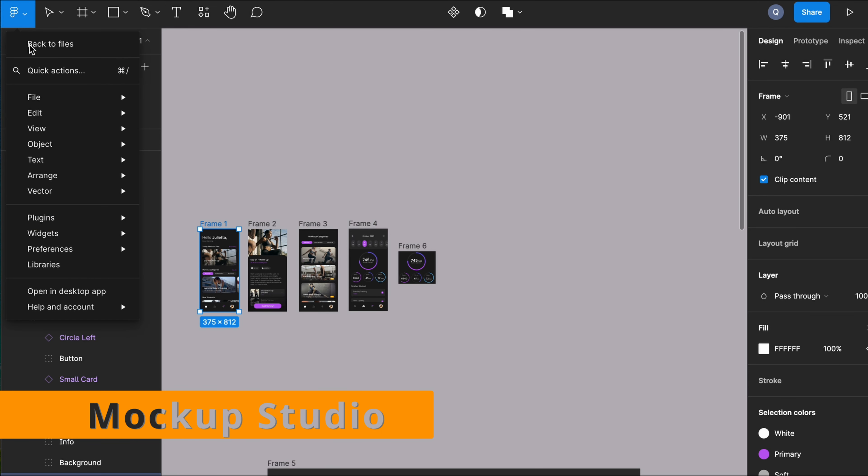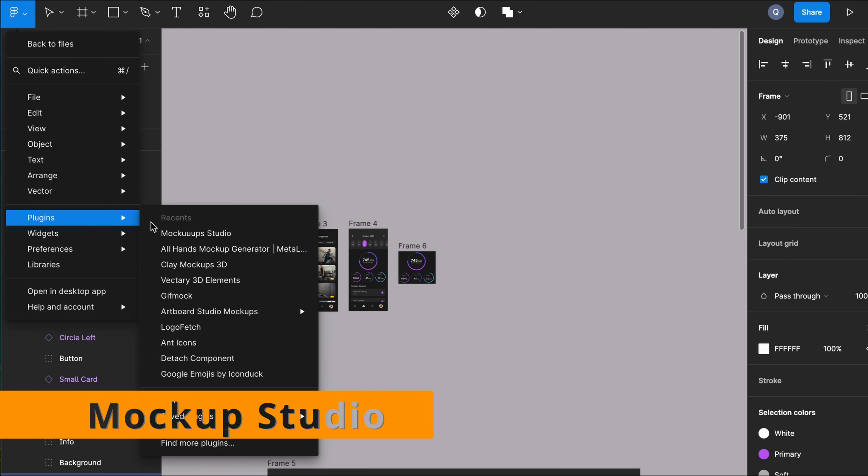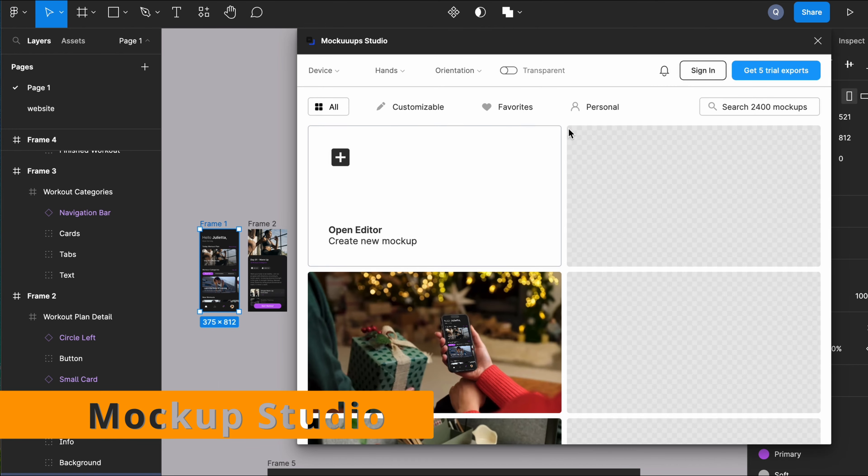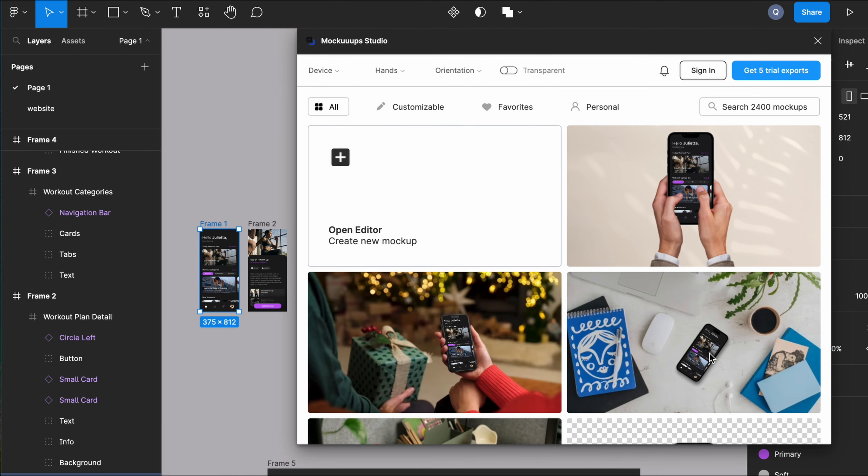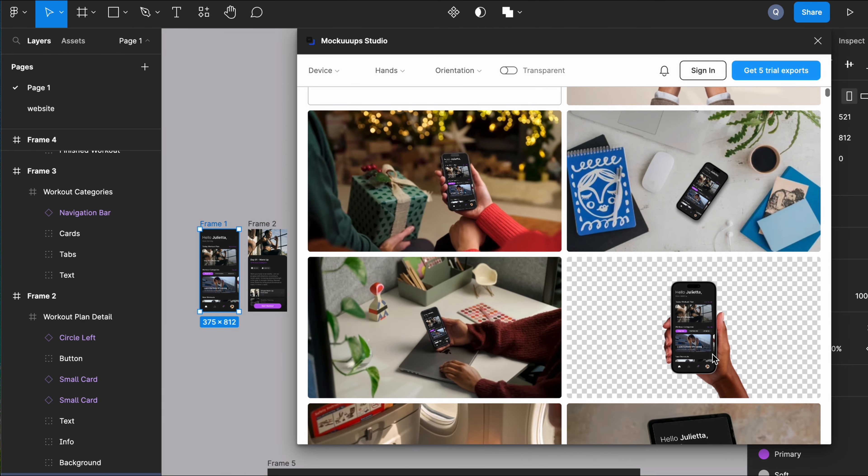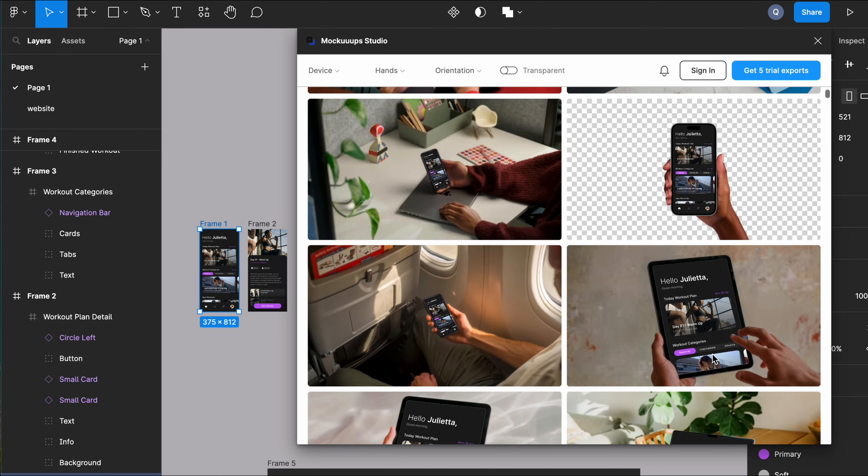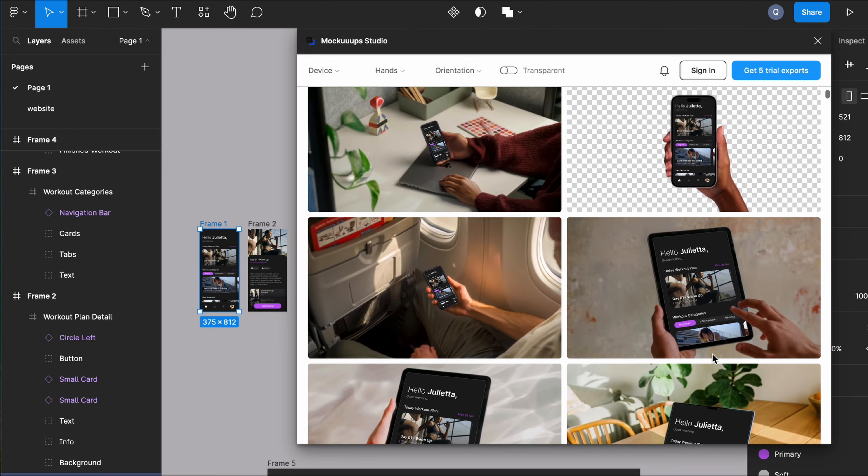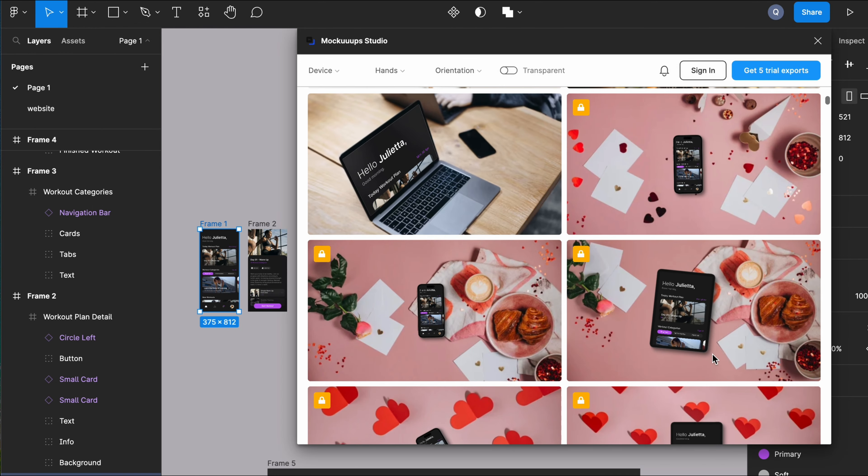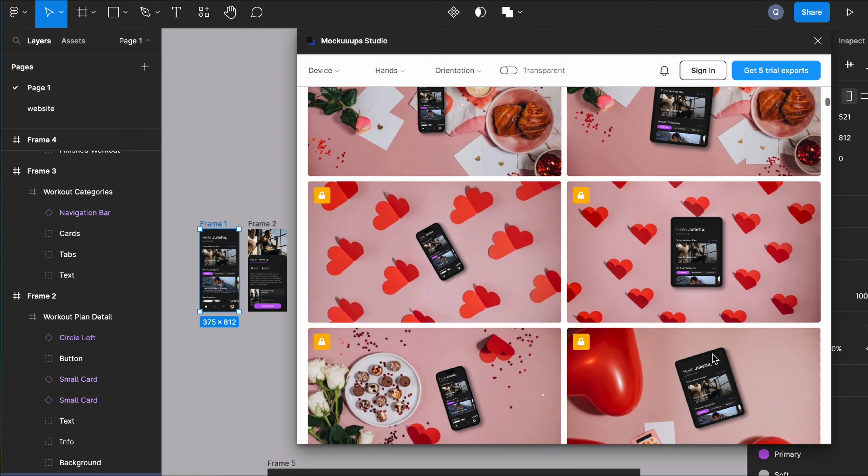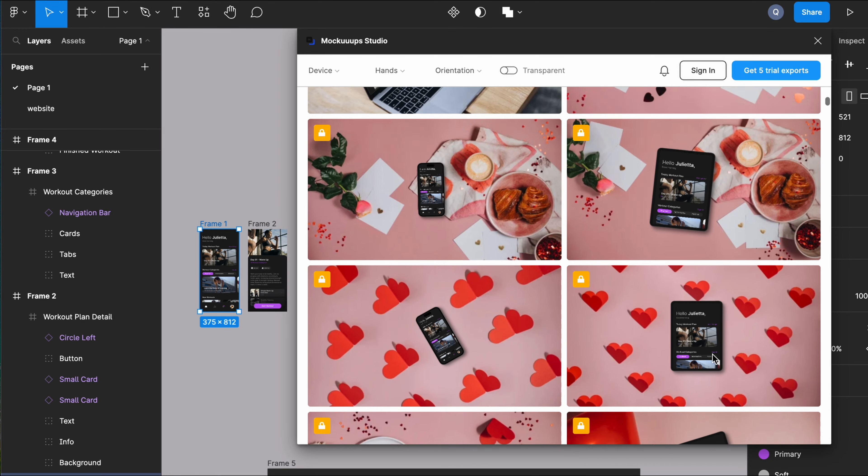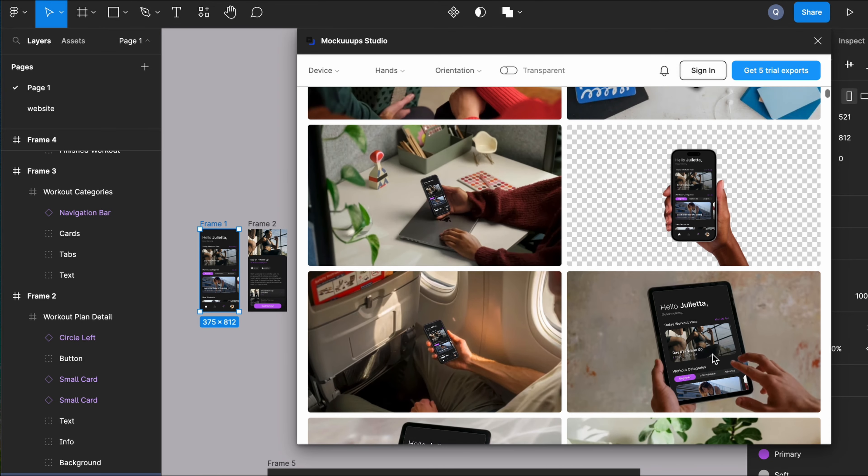And last but not least, Mockup Studio, ideal for building up a scenario, making it more natural and giving a realistic feeling. There is a huge variety. Free and paid versions available.